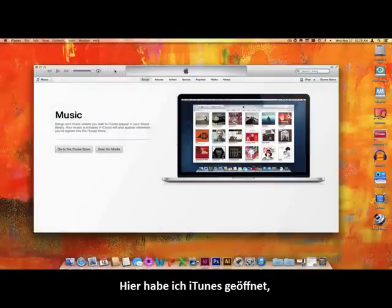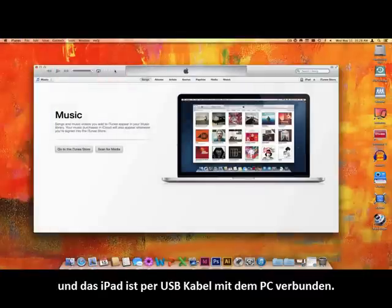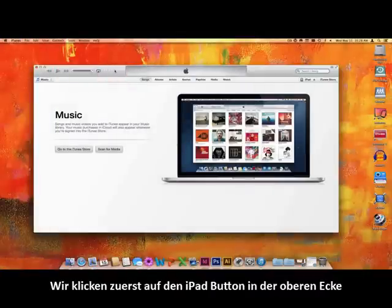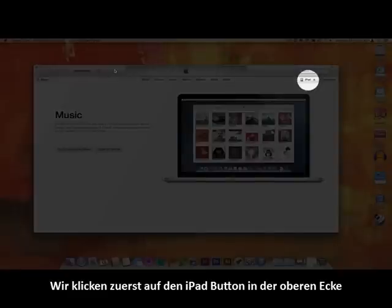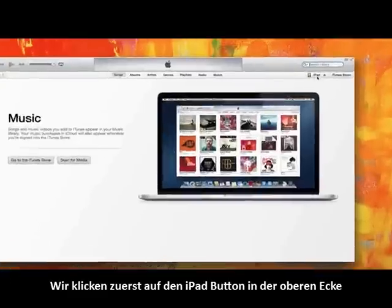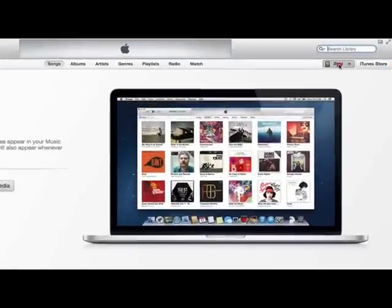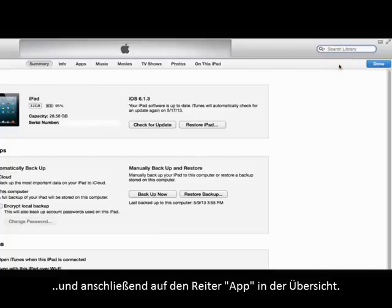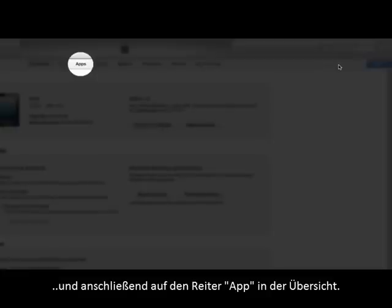Here I have iTunes open, and the iPad is connected to the computer via USB cable. We will start by clicking on the iPad button up here in the corner, and then over to the Apps heading near the top center of the window.